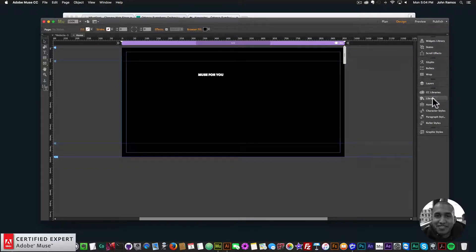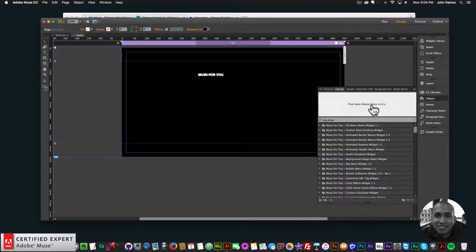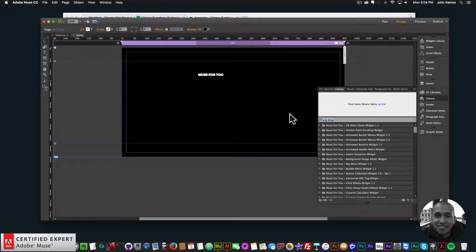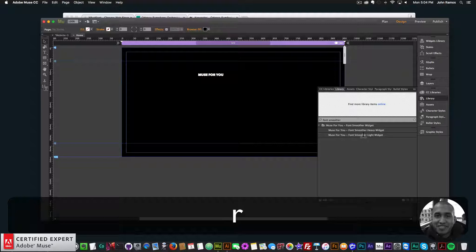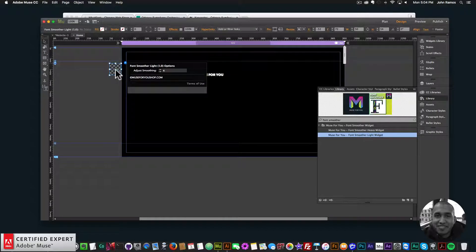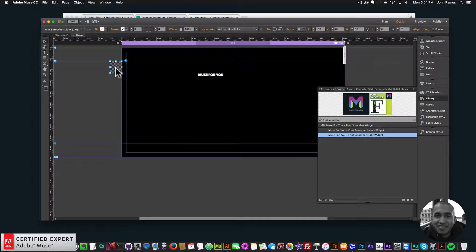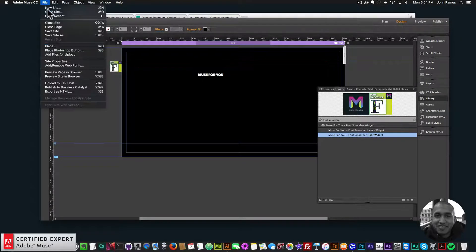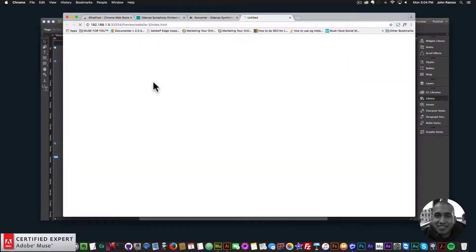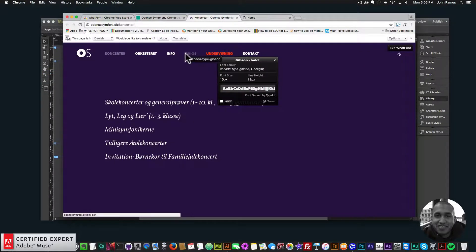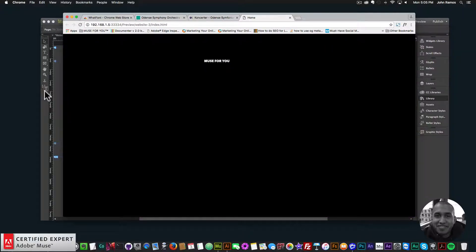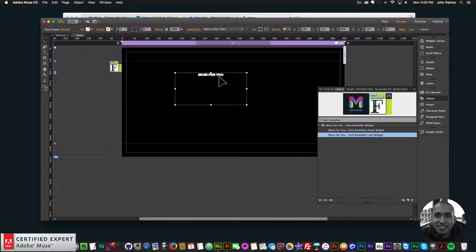There it is. I'll bring in the font smoother, because I like really smooth fonts. And there we go. Place it right in there. And I'll preview in the browser. Perfect. So there's that Gibson text that's on this website here. There it is.